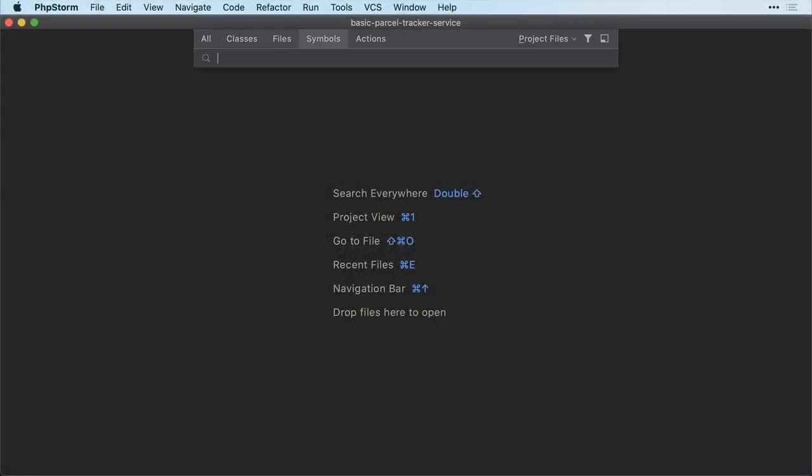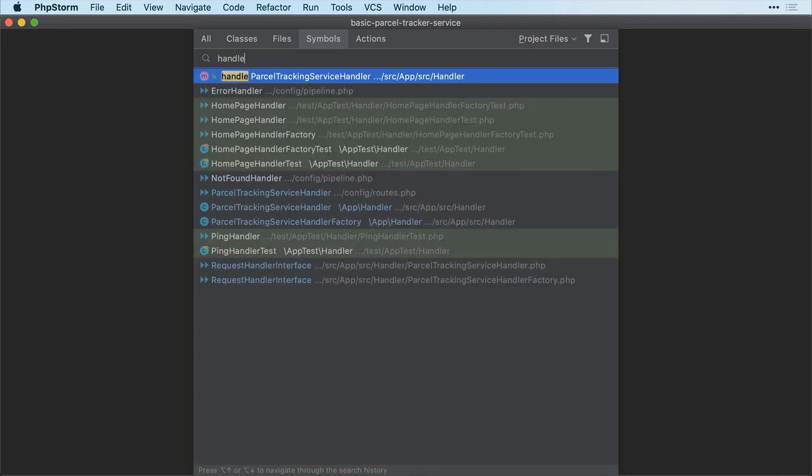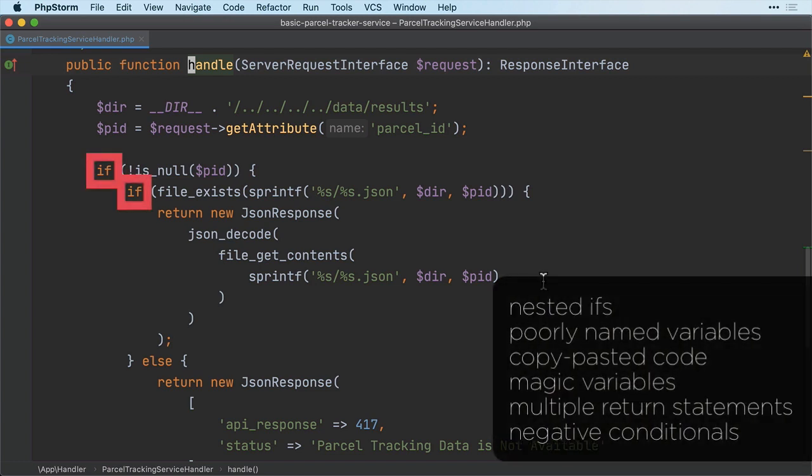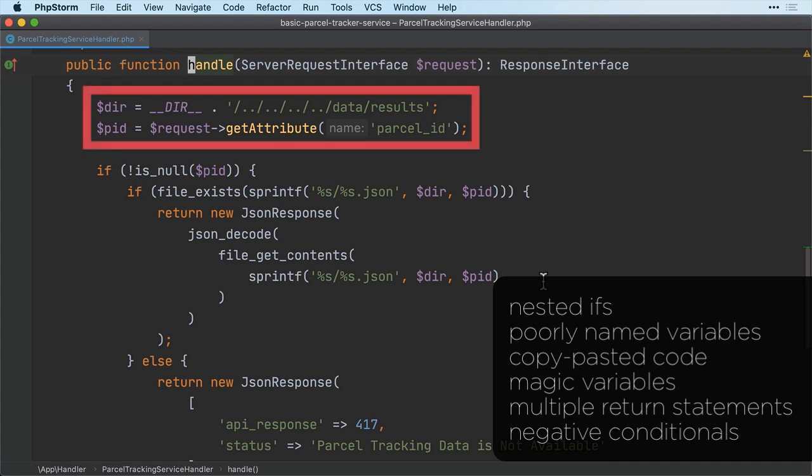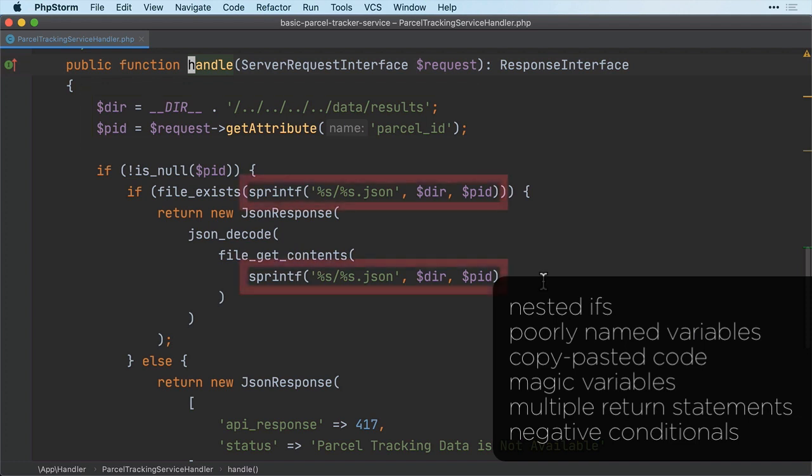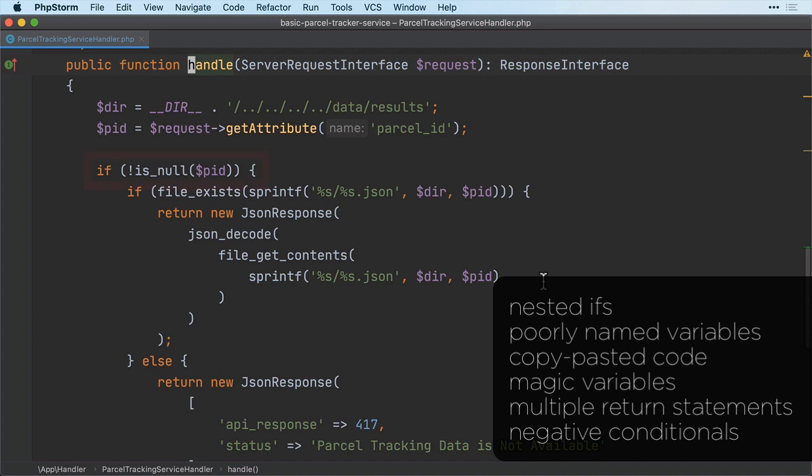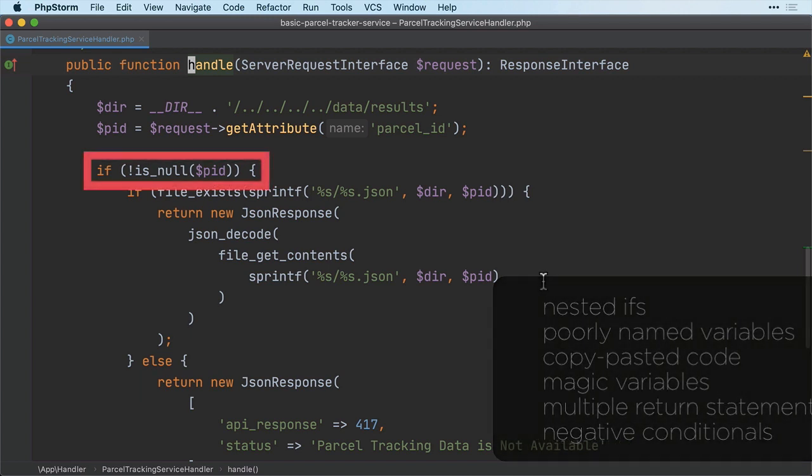Now, let's have a look at the state which the code is currently in. If we look inside the handle method of ParcelTrackingServiceHandler, which handles requests to the sole endpoint, we can see some pretty nasty code. You can see that it's the old cram everything into a single controller action style of code. What's more, it commits several clean code sins, such as nested ifs, poorly named variables, copy-pasted code, magic variables, multiple return statements, and negative conditionals.